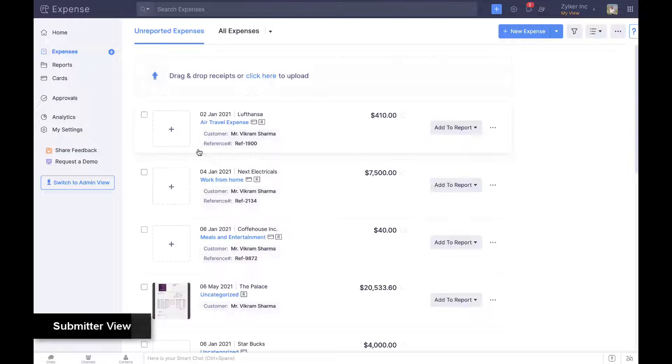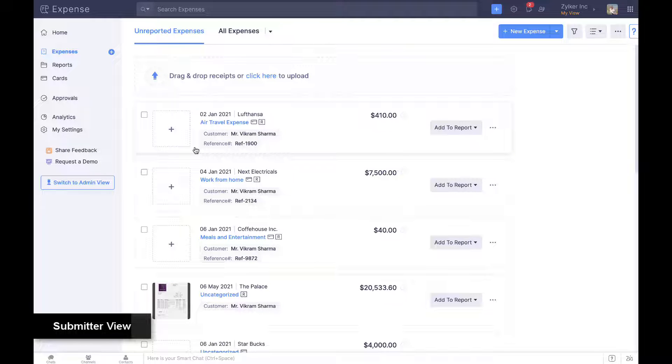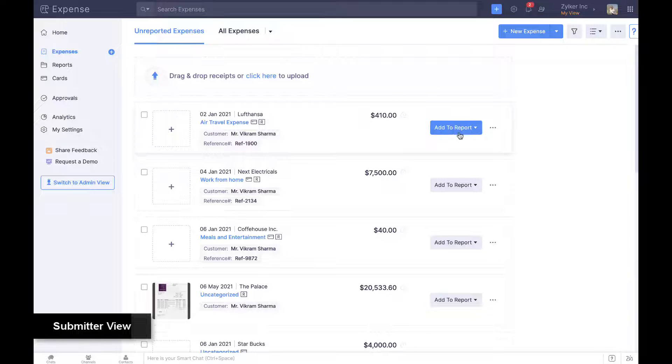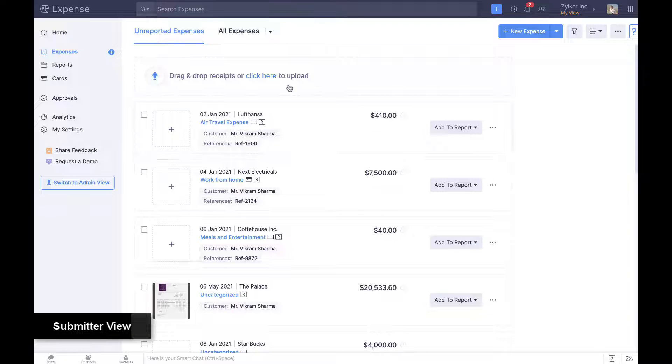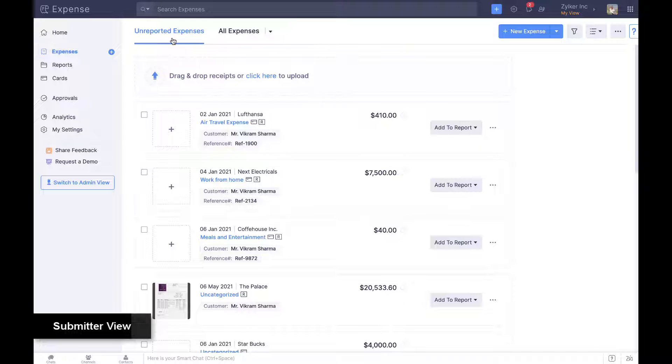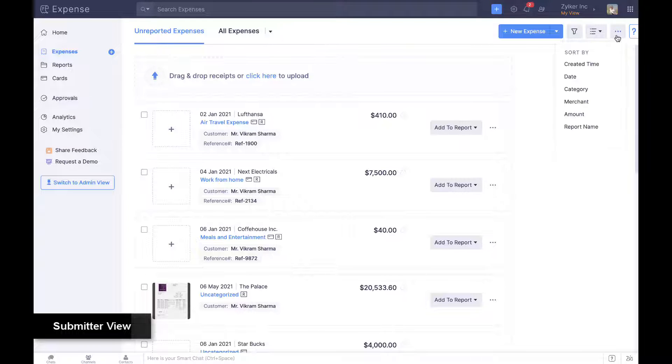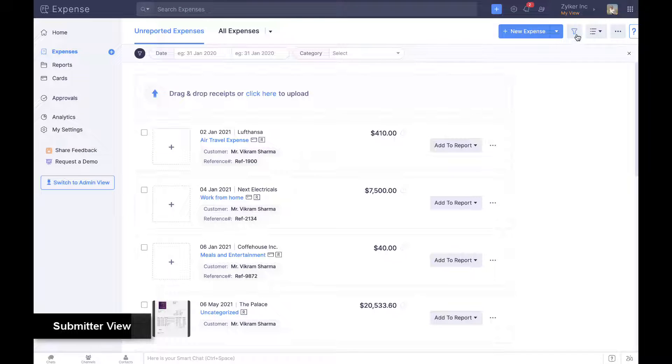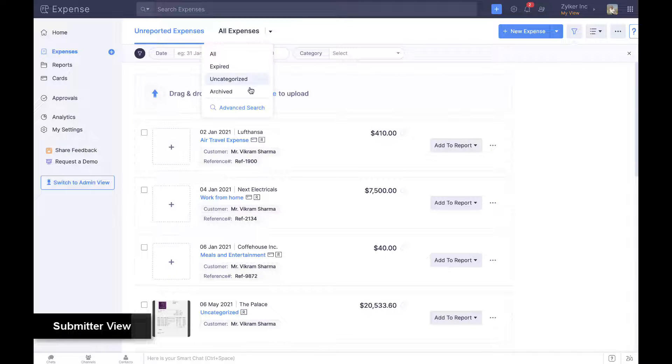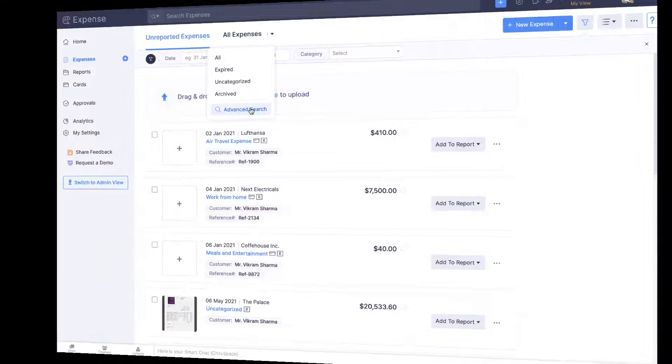Once created, expenses are added to an expense report and submitted for approval. Unreported expenses are shown prominently so employees do not miss out on the same. Employees can also sort, filter, and use search to locate specific expenses.